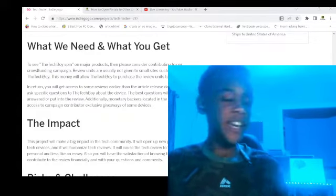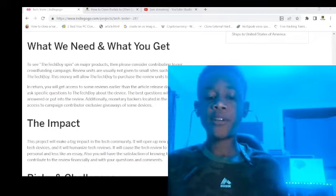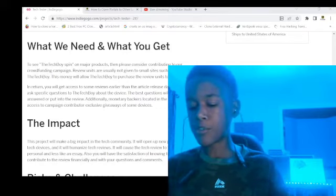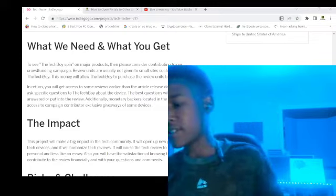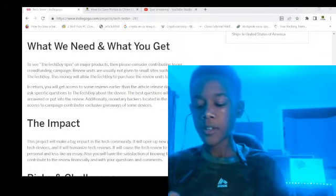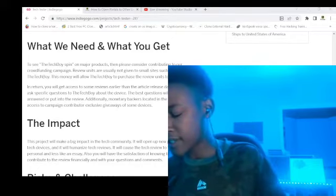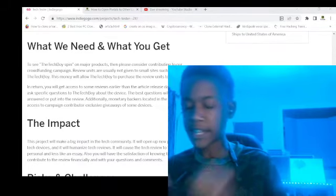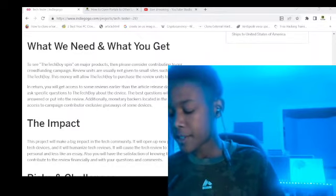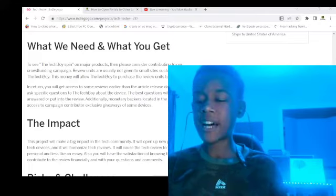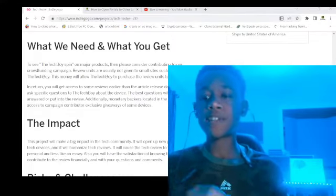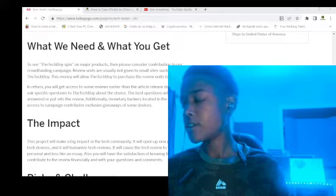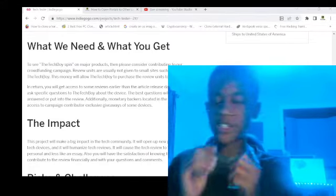If you contribute $12 or more, there will be exclusive giveaways from all incoming devices like the Z Fold, Z Flip, and Motorola Razr 2022 if they release in the US. If there's a device you want to see on the Tech Boy, contribute to the campaign, tell me, and if enough people want that device I'll test it for you with a personalized, humanized tech review. I don't think it's ever been done before in the history of tech reviews.